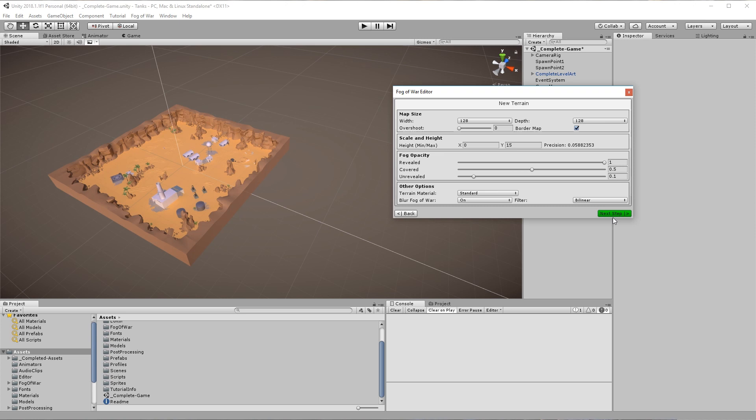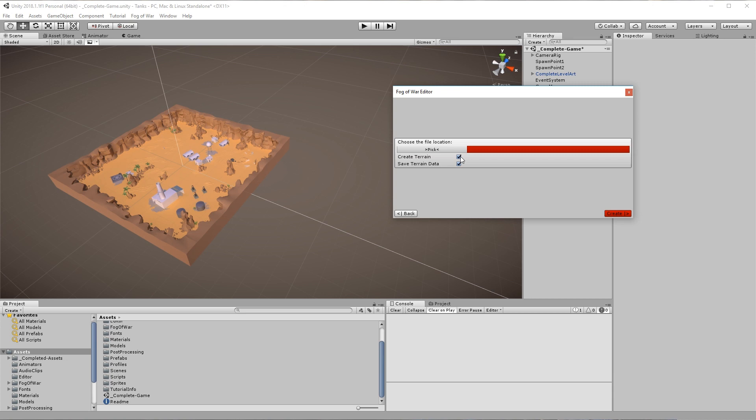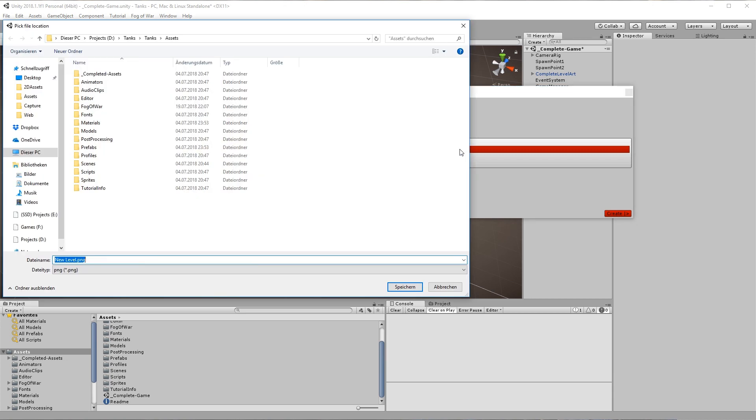The default settings are perfect for this tutorial and don't need to be changed. In the next step uncheck Create terrain and pick a location to save the resistance map.